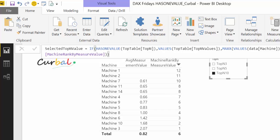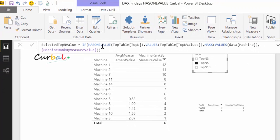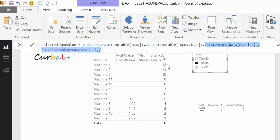So if one scalar value has been returned — HASONEVALUE is true — return the value; otherwise return this maximum value so that all values are shown. This measure is either returning all values or just the selected value. Now let's do this calculation without HASONEVALUE to see what breaks.